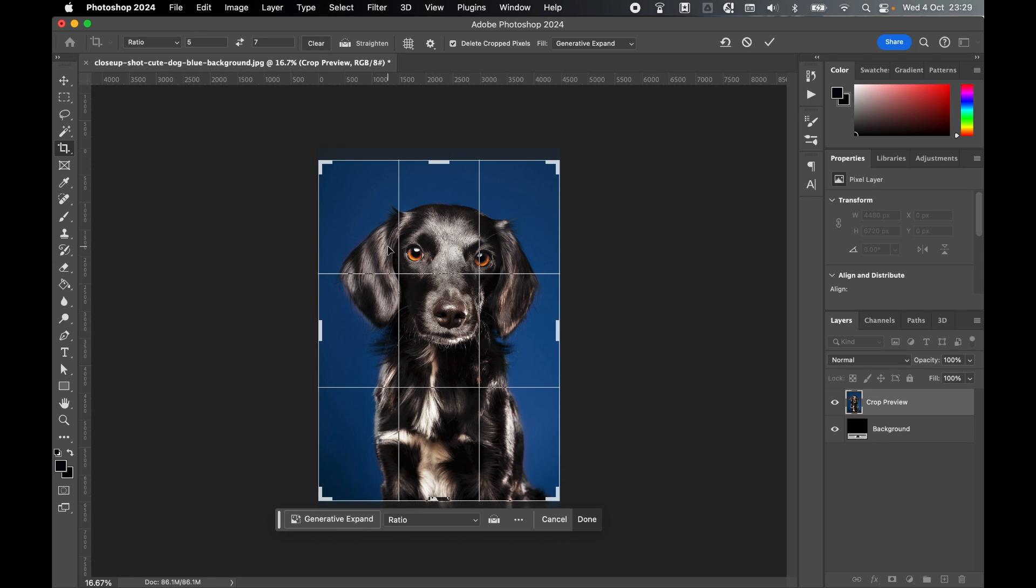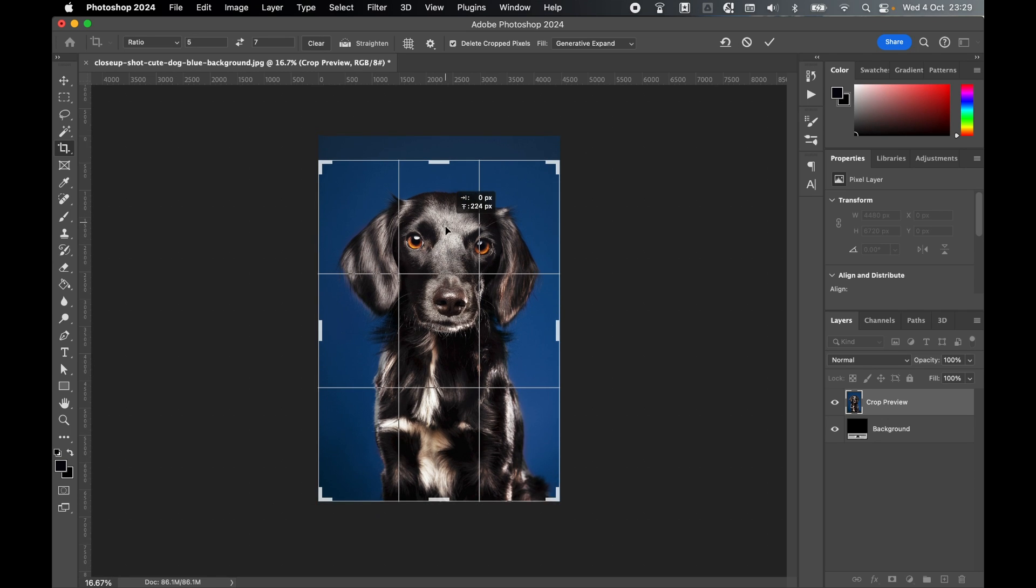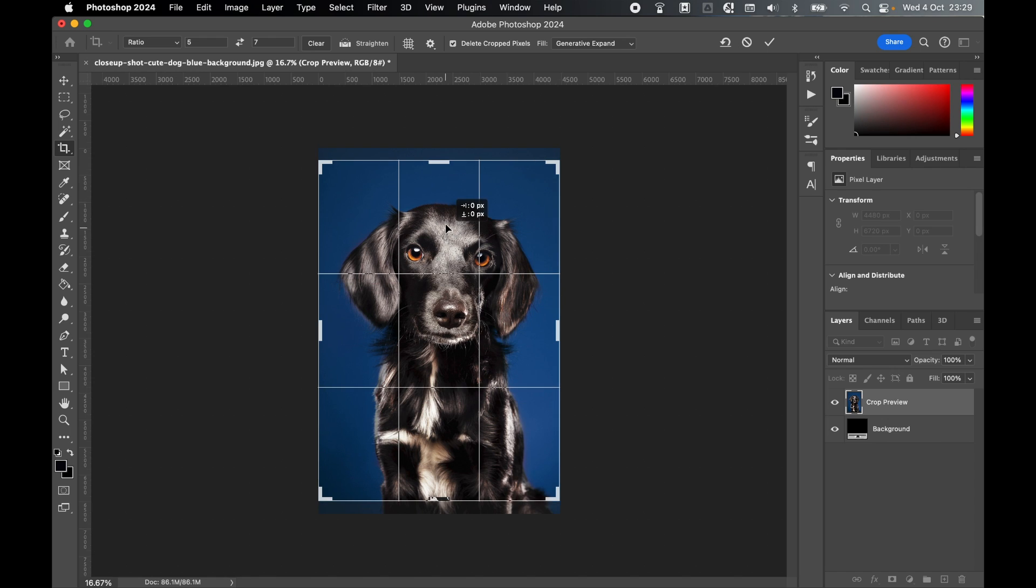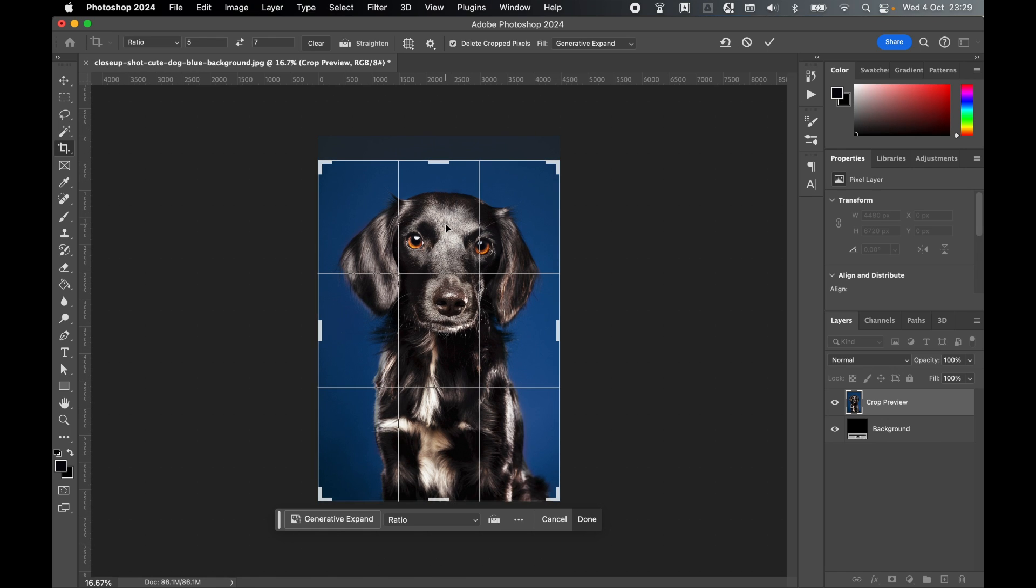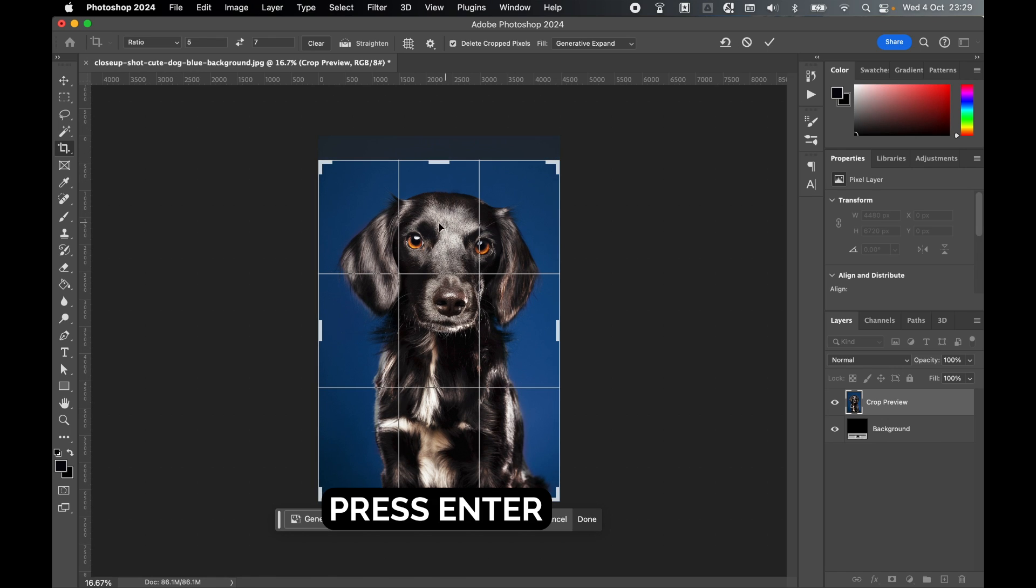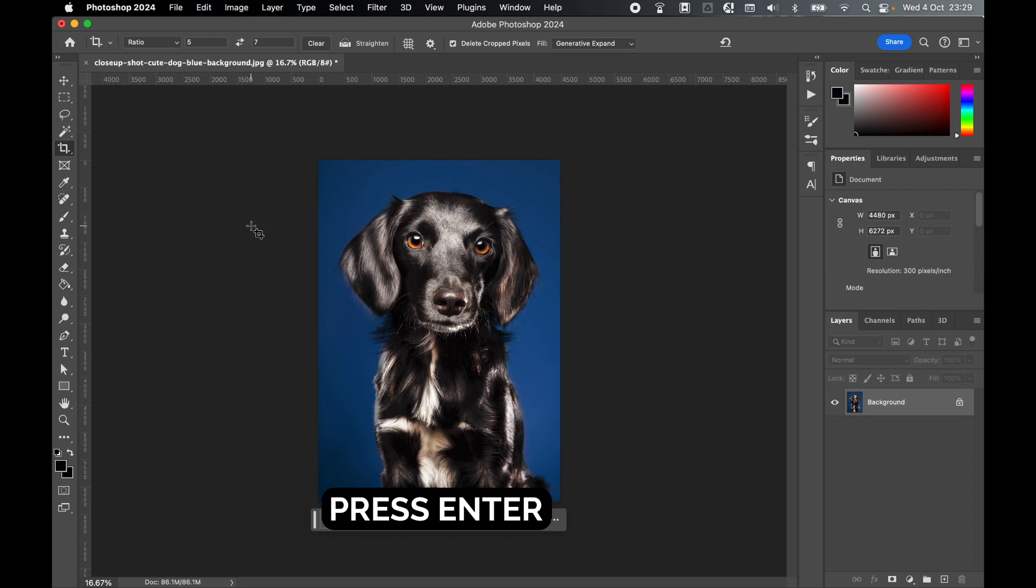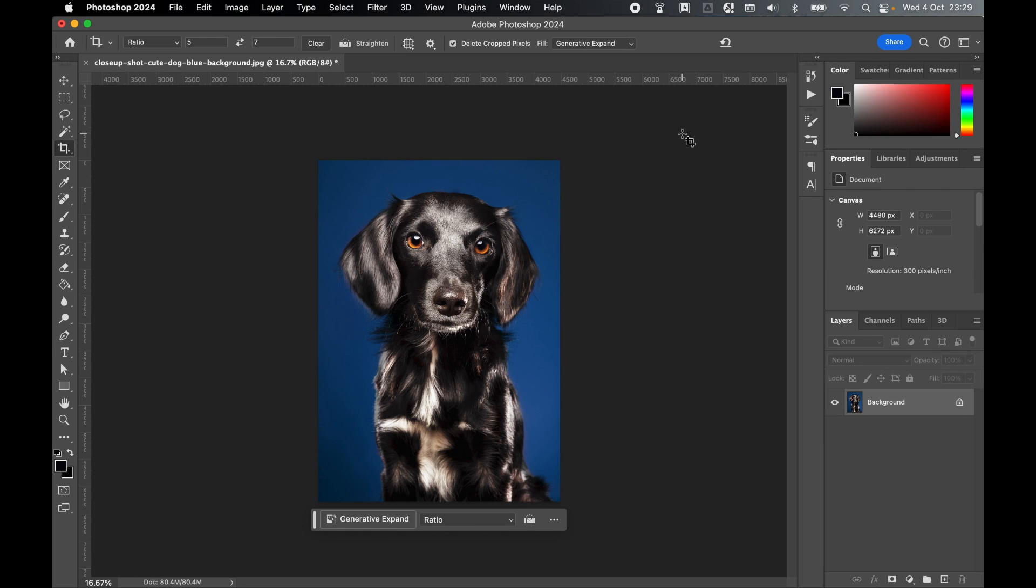Once the ratio has been set, click the image to set that in and then you can adjust the photo accordingly by clicking and dragging on the image. Finally, once you're happy, simply click Enter and that will set the correct ratio.